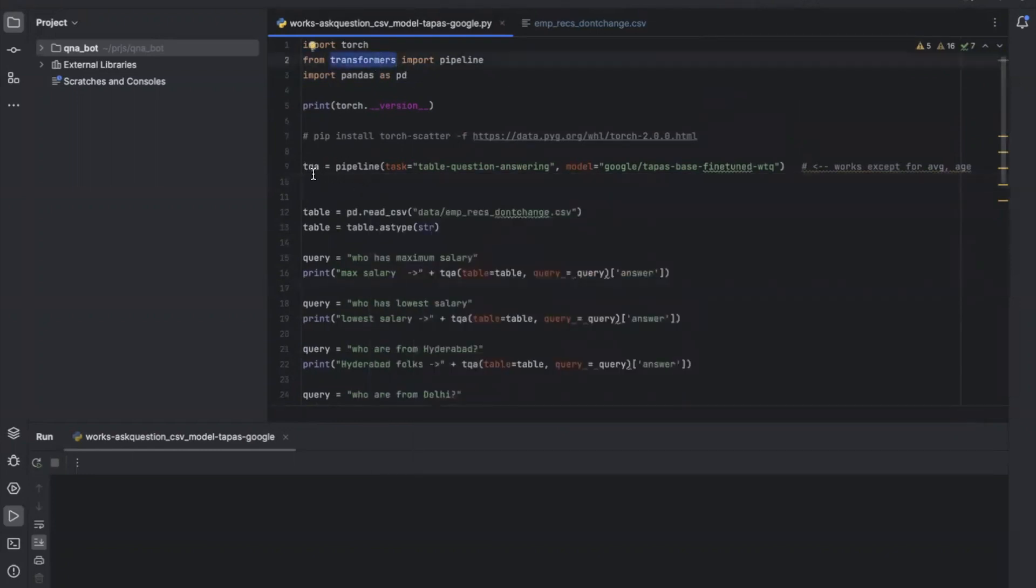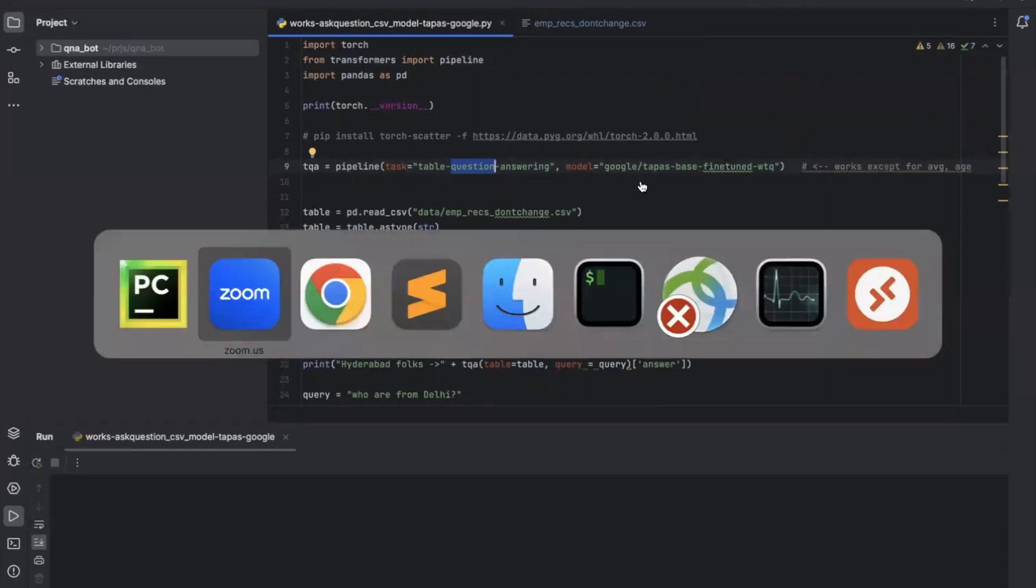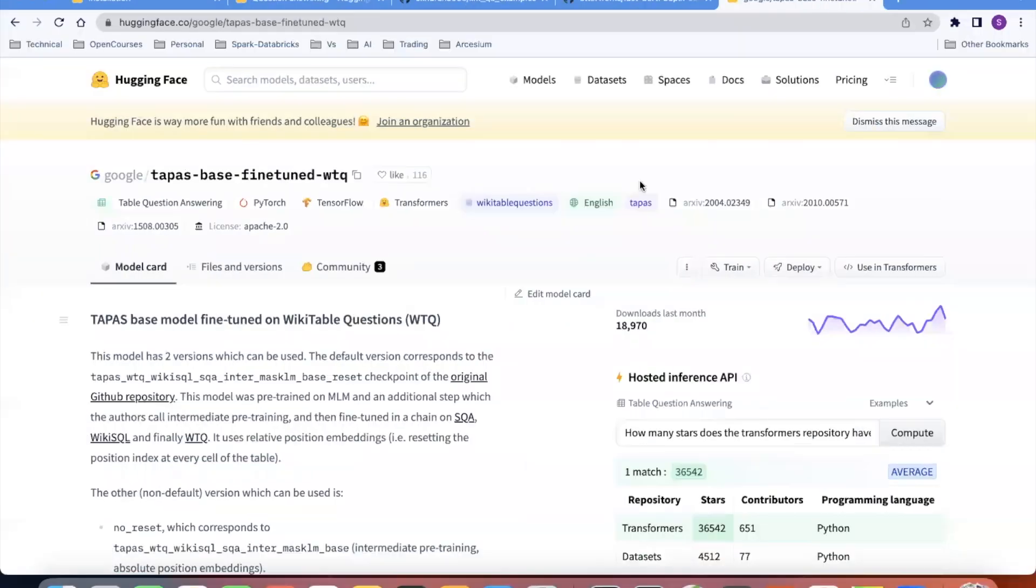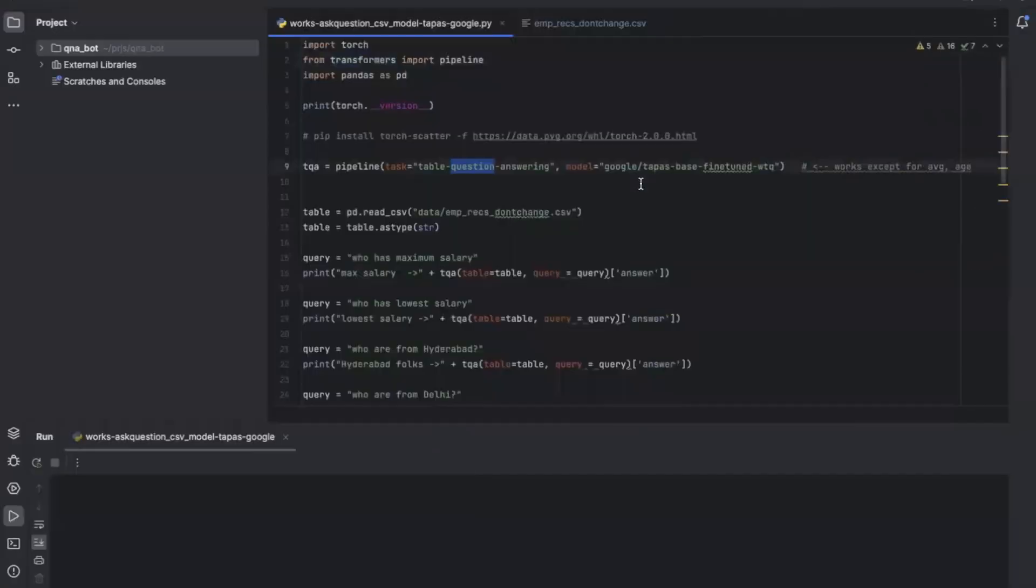Create a HuggingFace transformer with the task 'table question answering' and use this model. You can check the details of this model on the HuggingFace website. First we will load the CSV file using pandas.